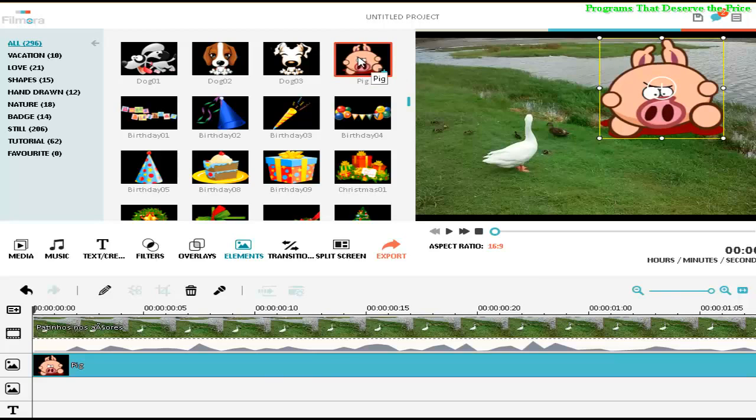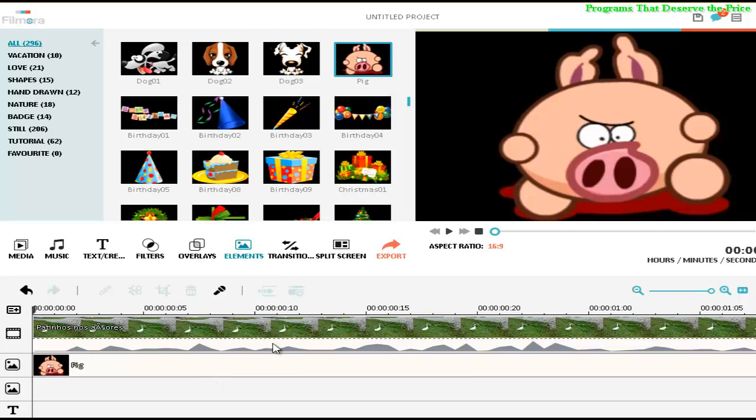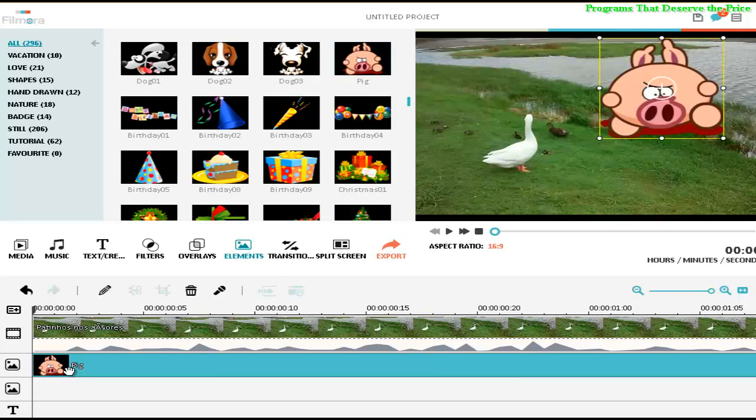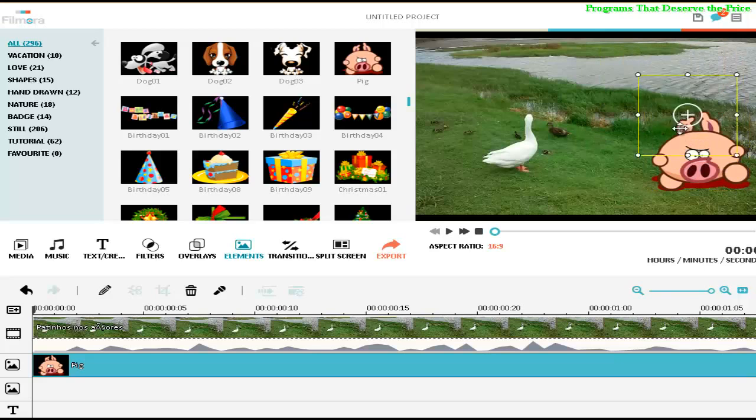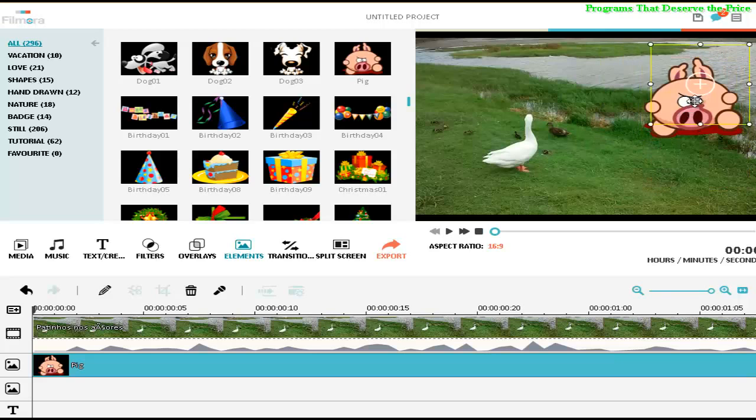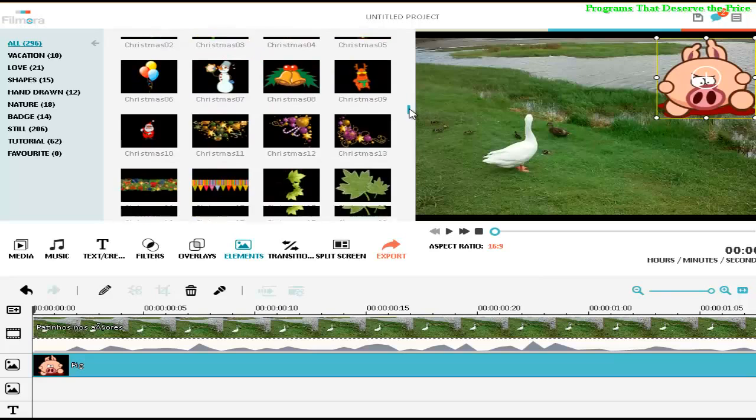You can move the element to that place here, or you click on plus. When you click on plus automatically, the element is going to appear on your video. So you just need to resize after and select what place you want the pig to appear on your video.